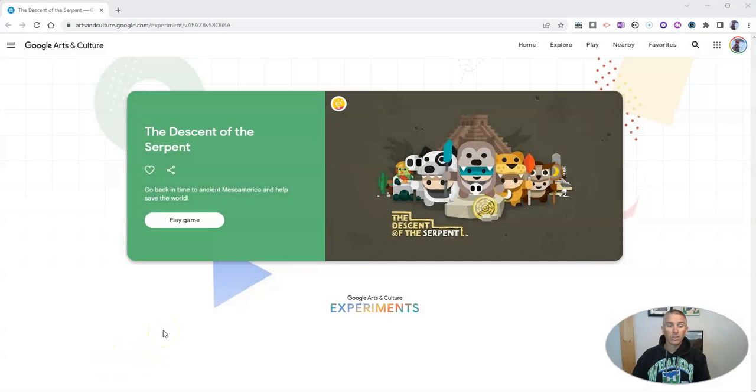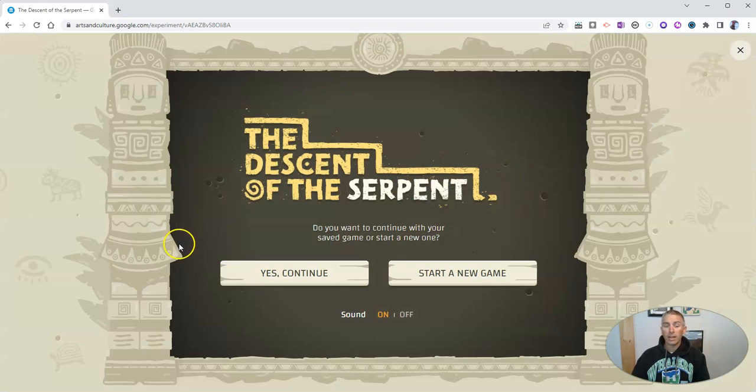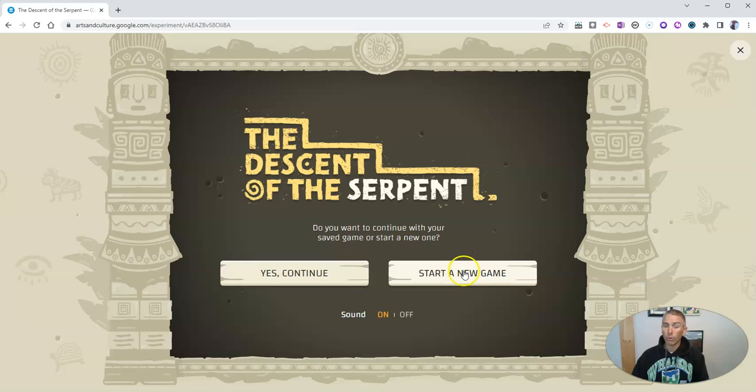It's all about ancient Mesoamerica. I have previously played the game before I made this video, so I'm going to start a new game. While it says sound on, I have the sound playback on my computer muted for this video. So let's start a new game.